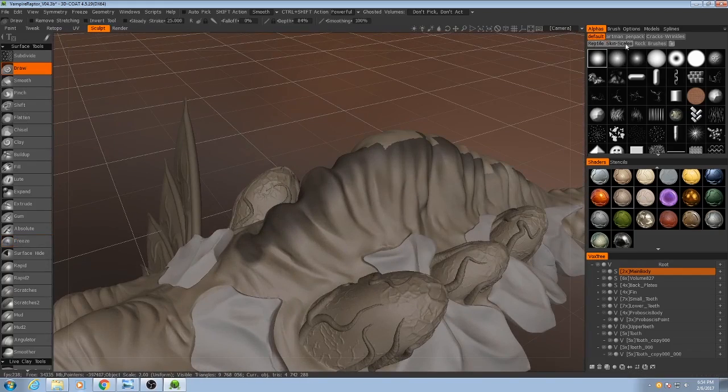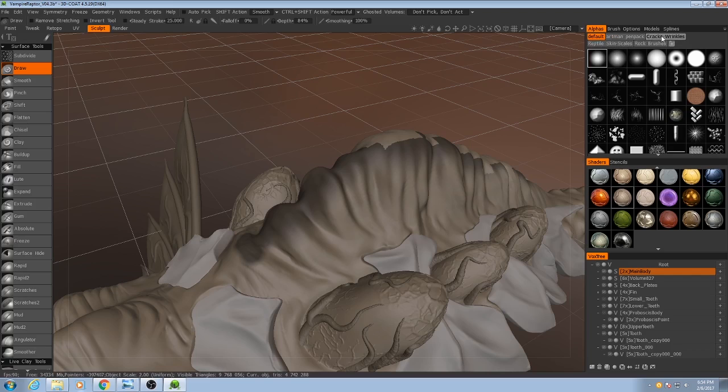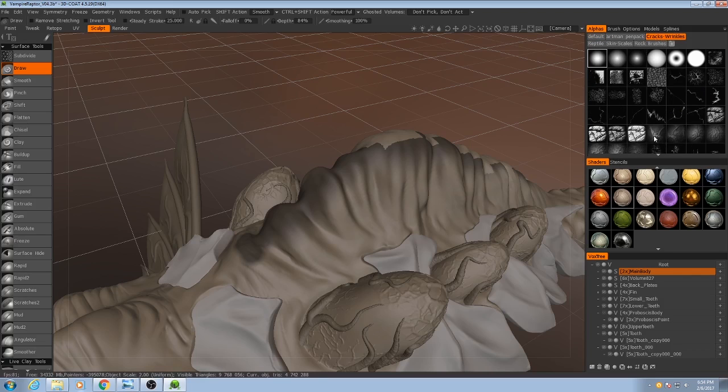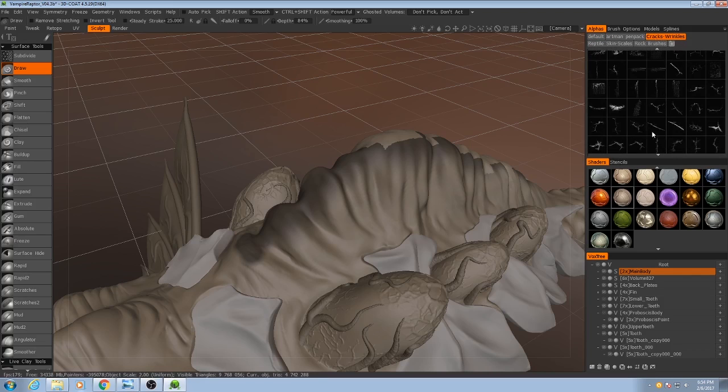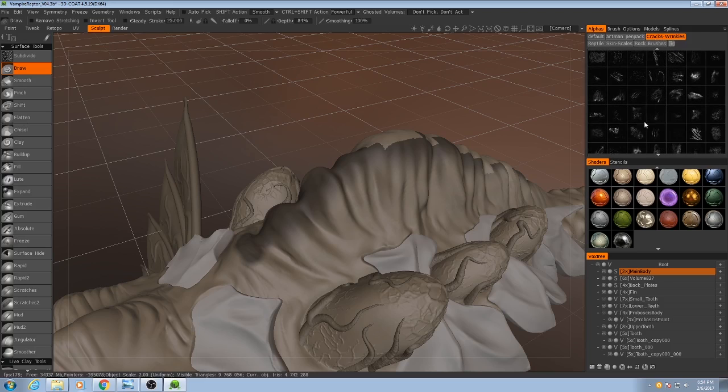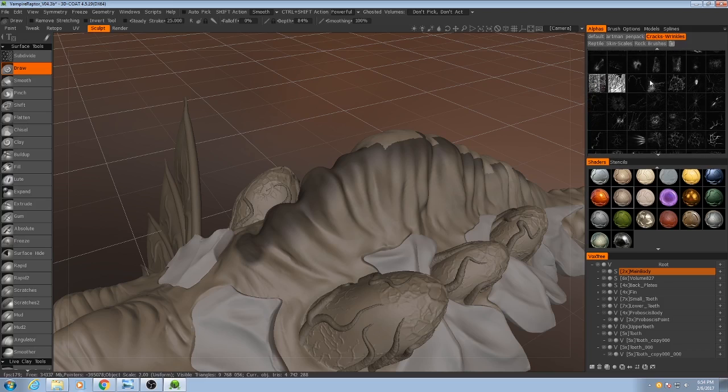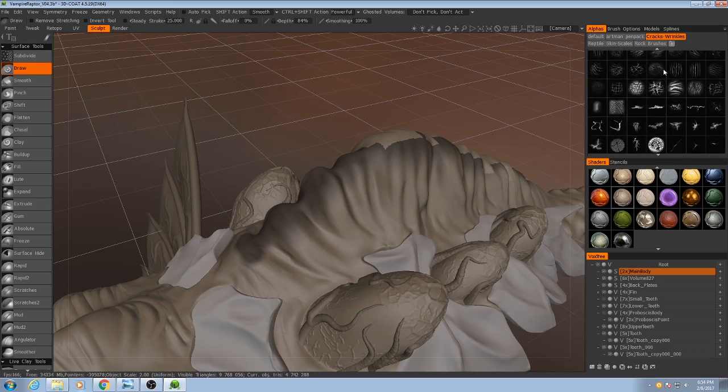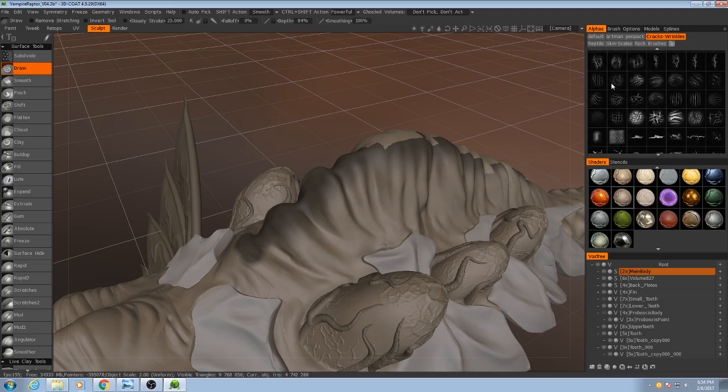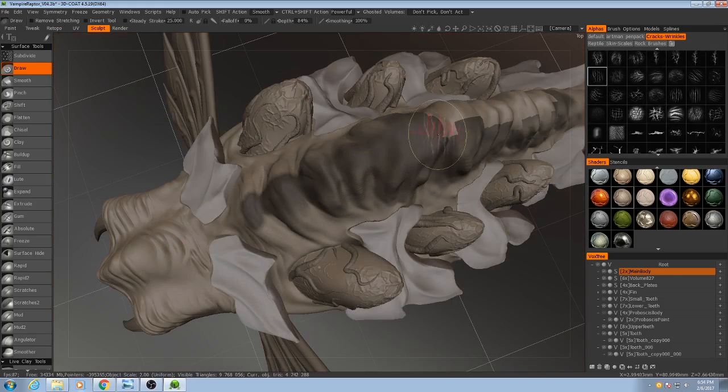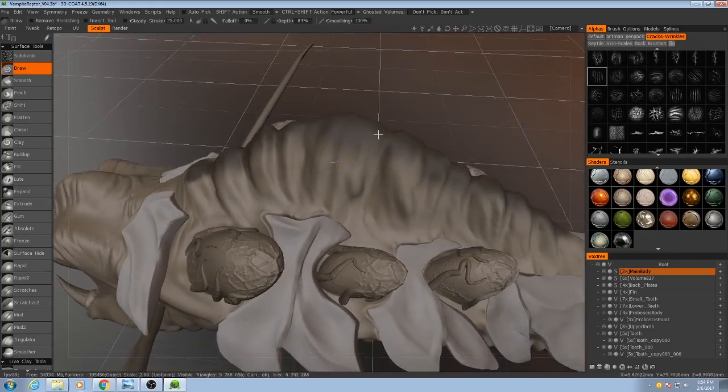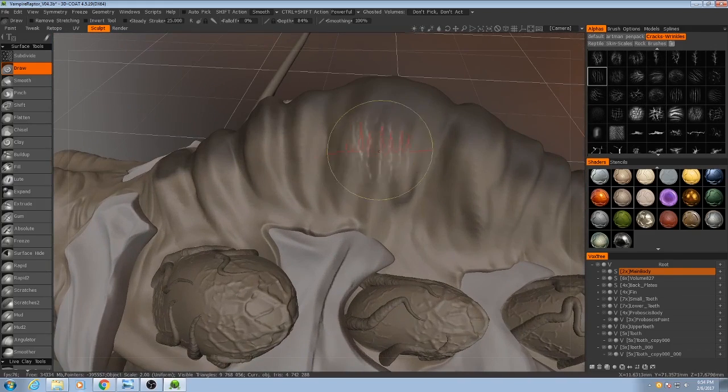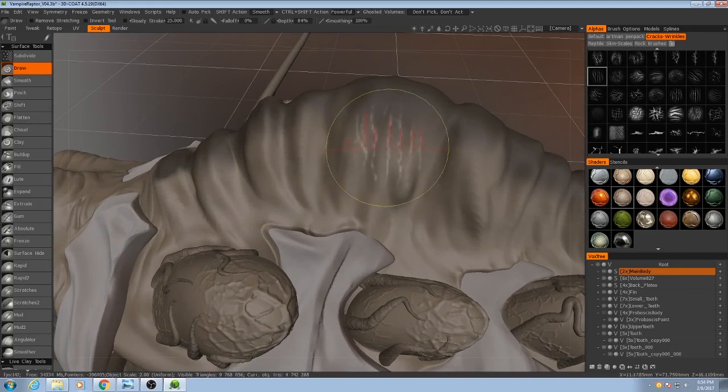So again, I've been using these two alpha packs, Crack Wrinkles and Reptile Skin Scales, a lot for my projects with this game. And I would highly encourage you to download it. It's very useful. So in the Cracks alpha pack, I'm going to go down here near the bottom and find some of these alphas like this one. They're wrinkles.